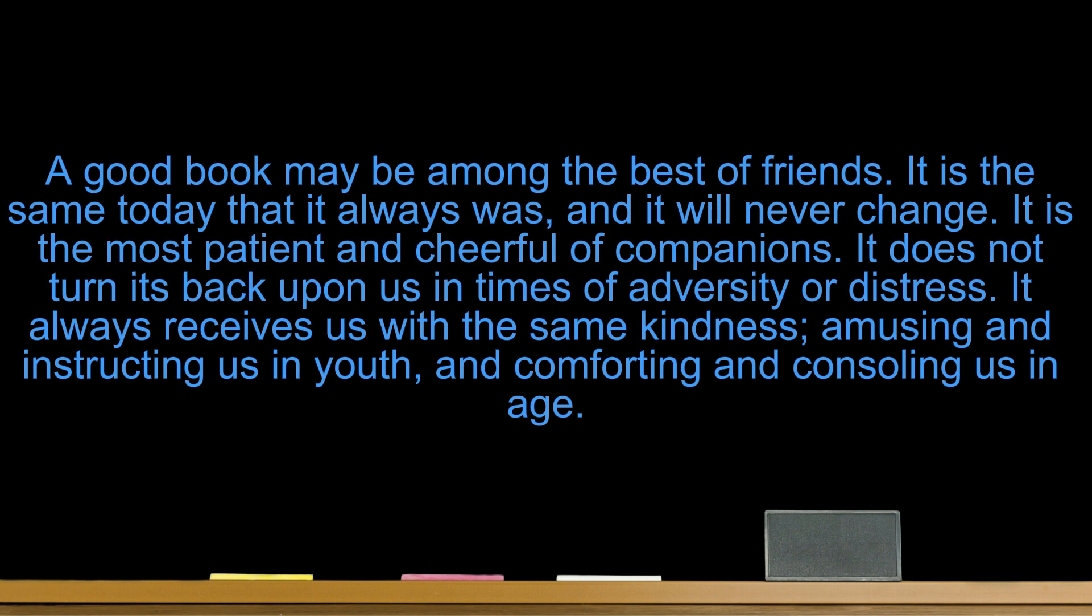A good book may be among the best of friends. It is the same today that it always was, and it will never change. It is the most patient and cheerful of companions. It does not turn its back upon us in times of adversity or distress. It always receives us with the same kindness, amusing and instructing us in youth, and comforting and consoling us in age.